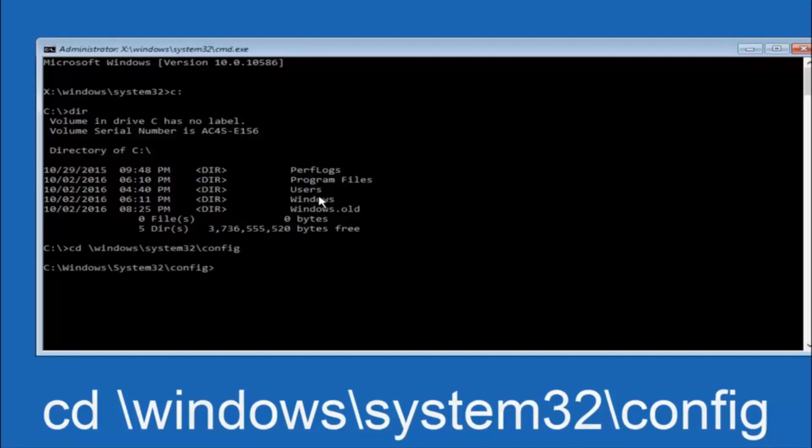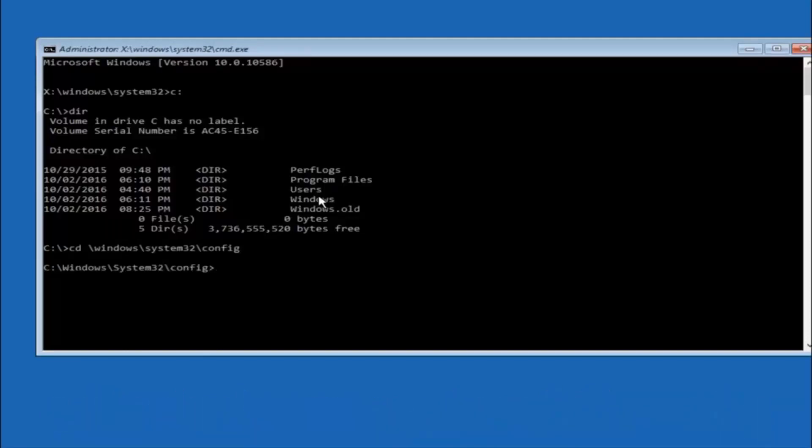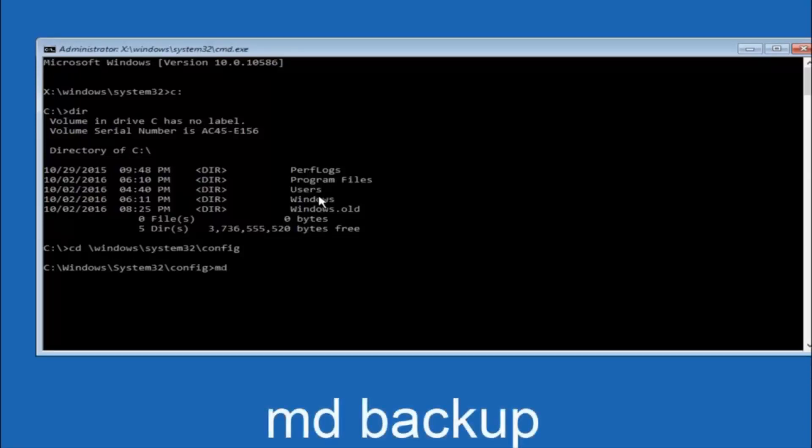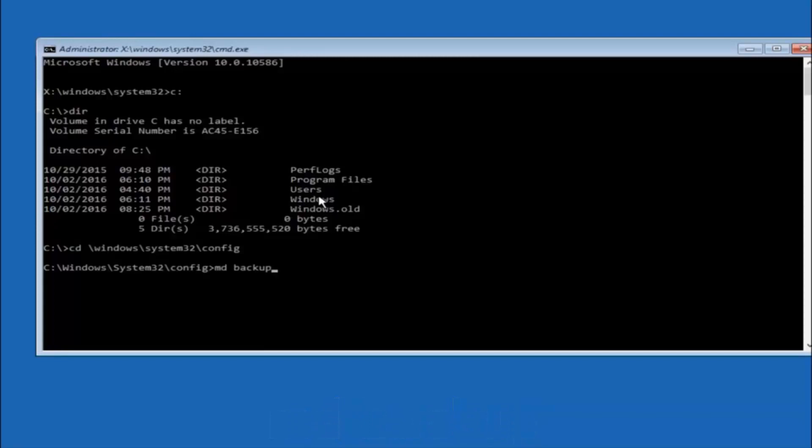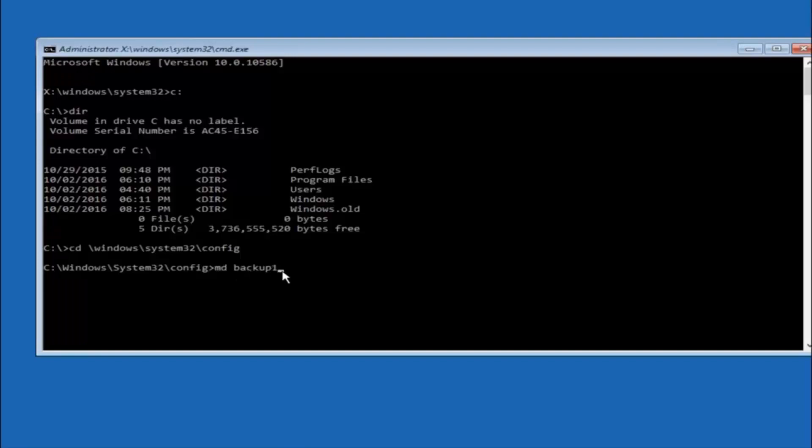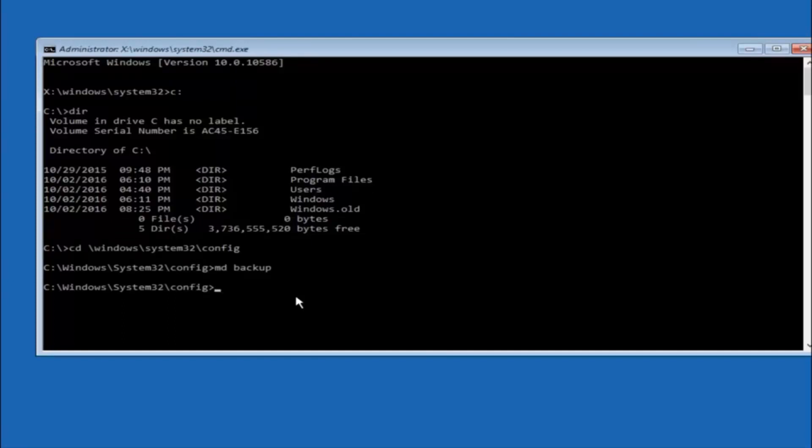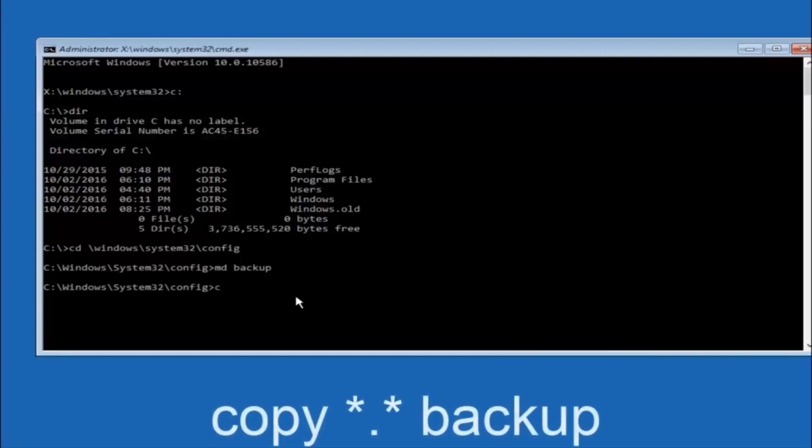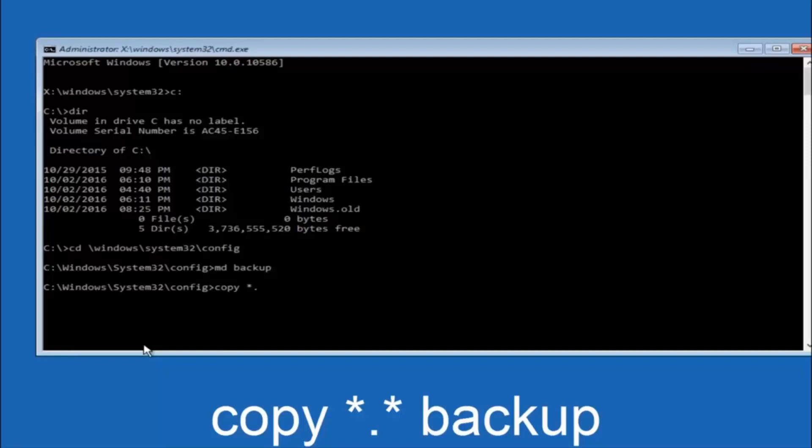So now you are going to type MD space backup. If you have seen other tutorials it might also say to put down MD backup. That's because the backup name is pretty common when you want to back something up. So you can name this whatever you want. It doesn't have to be backup. So if you have already made a backup folder in the past you can do backup1 for example. So once you are done setting the name you want the backup to be called, hit enter on your keyboard again. At this point you want to type copy space, then you want to do the star symbol above the 8 key, then do a period or a dot whatever you want to call it, then another star sign, then another space, then type backup, then hit enter on your keyboard.